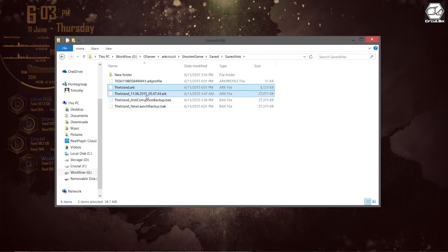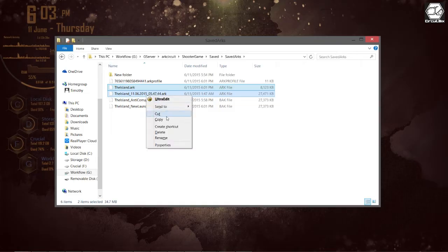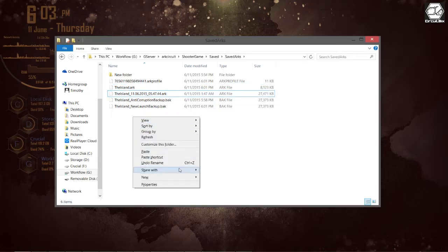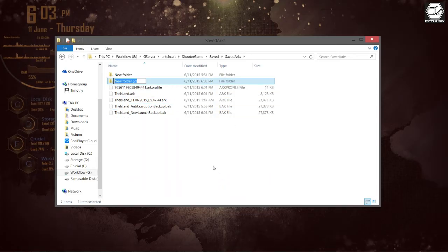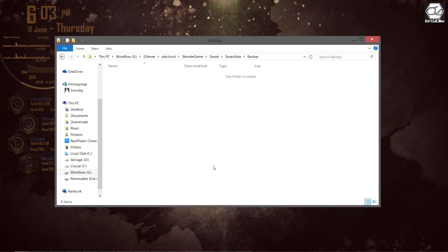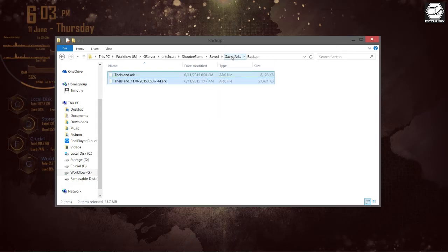That is the one that the server is currently using, so if you want to make a backup you're going to copy that. Right now I'm going to copy both of them and put them into a separate folder called Backup just in case something goes wrong in the future.